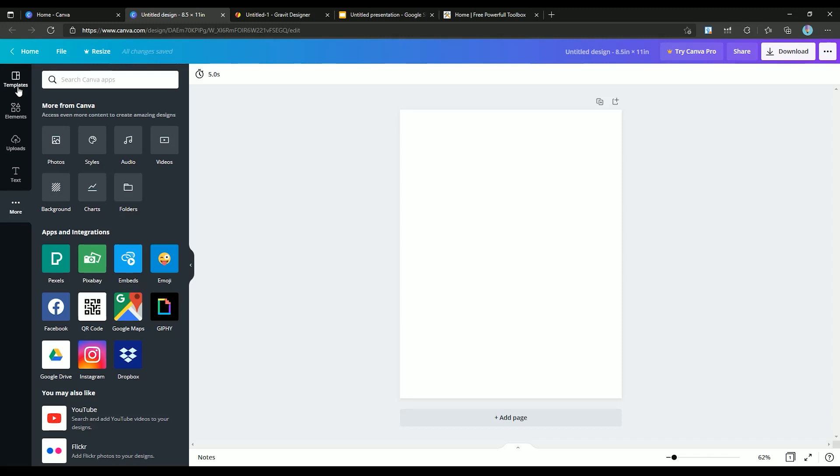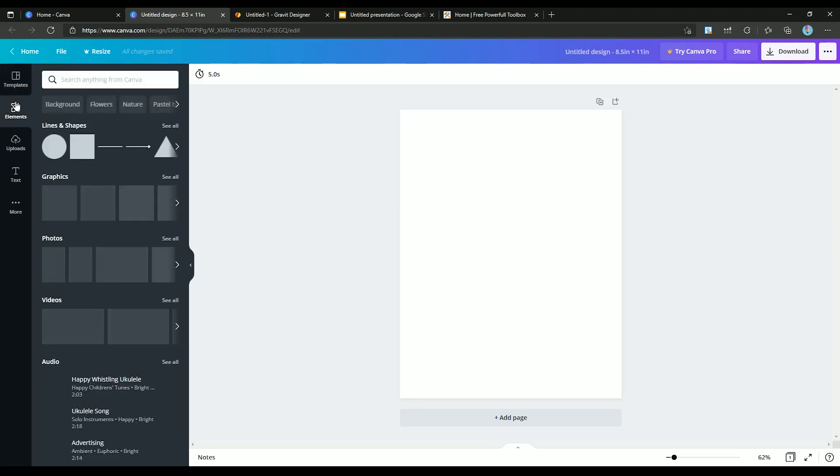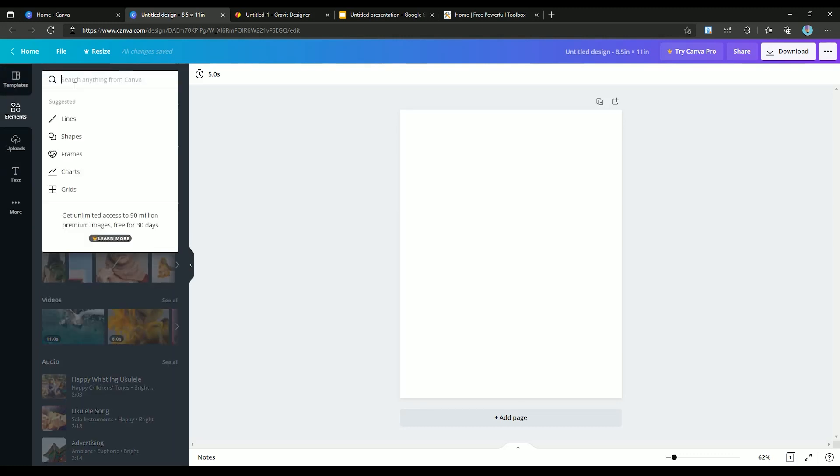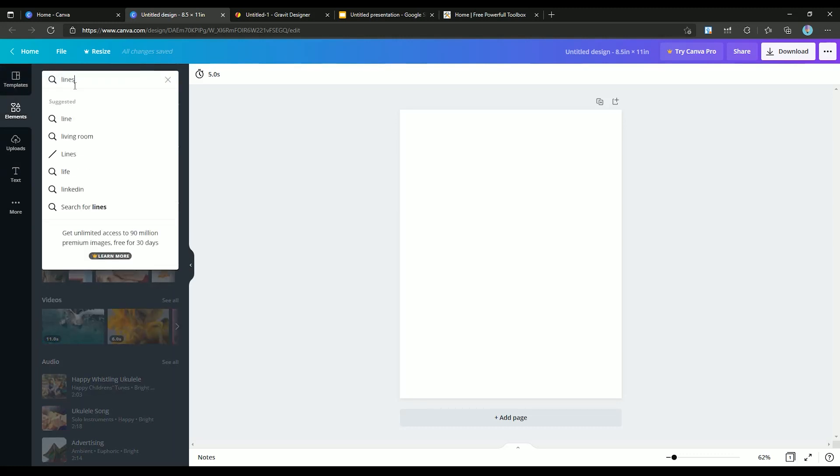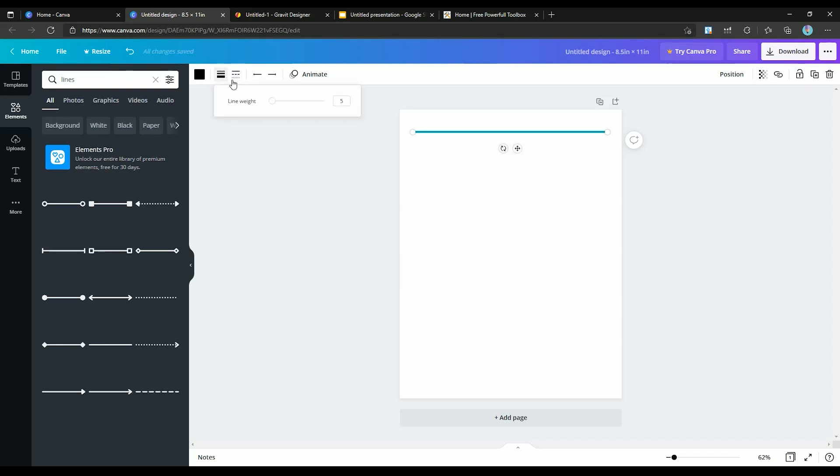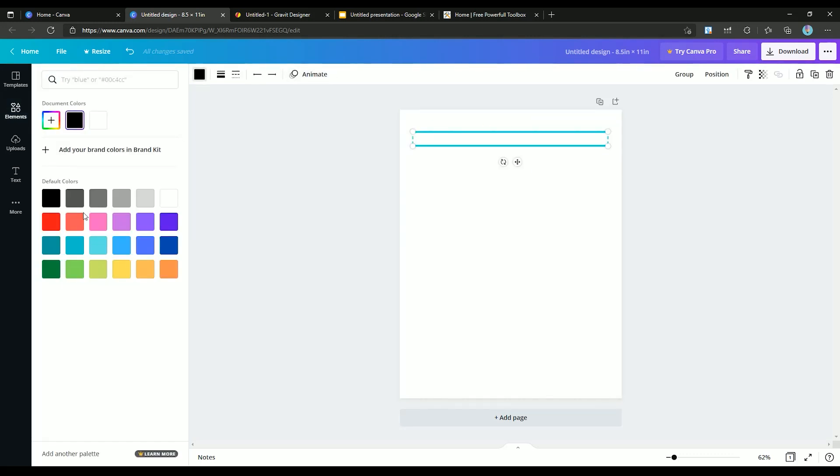First, you need lines. From the left side, select elements and search for line. Click on the type of line you want and position it here. Then we just need to copy this line and put it at a specific distance. Now to fill the page, we can easily copy and paste it.